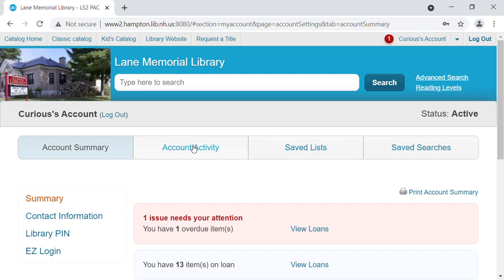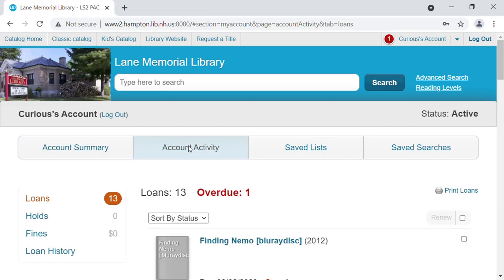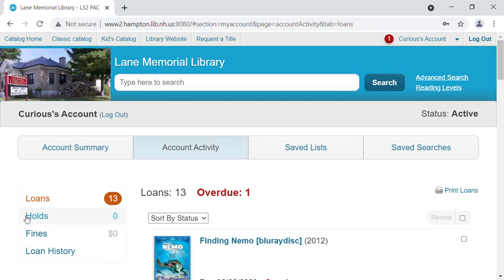We are going to go to account activity. The first thing we're going to see is what his current state of affairs are. He has 13 items out and one of them is overdue. But along the right, we have the option to look at his loans, his holds, his fines, or his loan history.